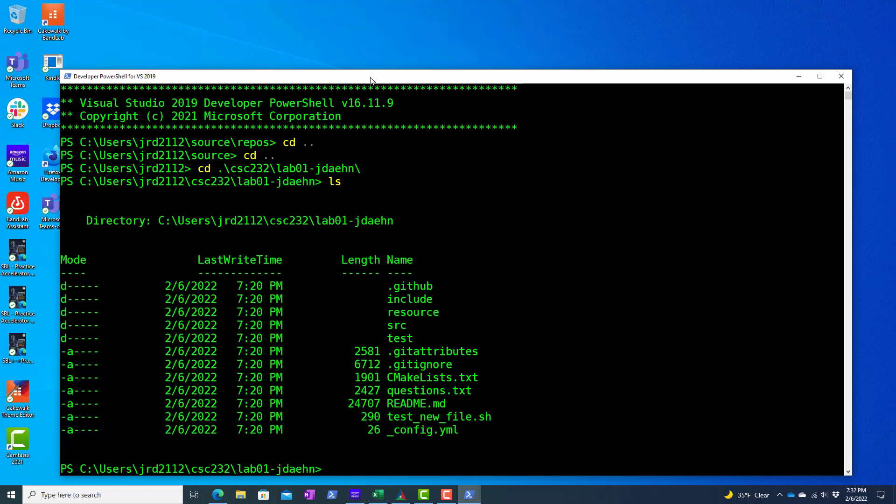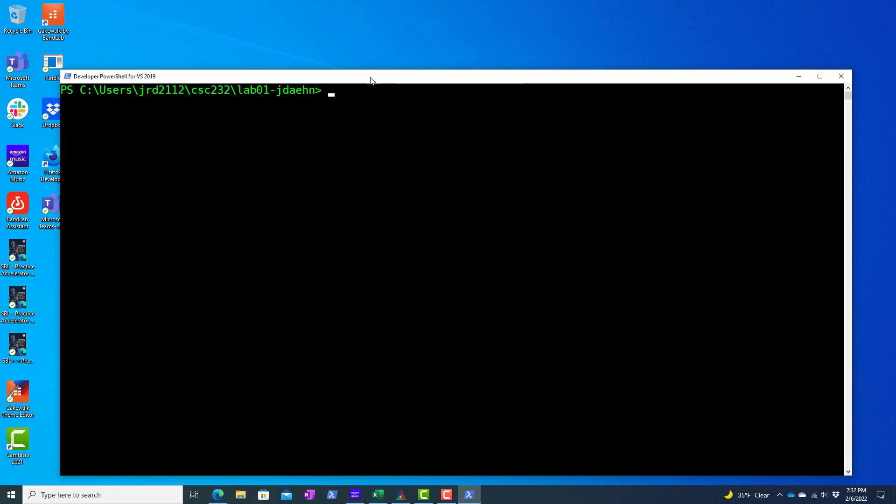Regardless, what I'm going to do is I'm going to use CMake right here from this directory. So I'm going to CMake -s, that's the location of the CMakeLists.txt file. It's right here in the current directory so period -b, I want to create a build folder for this.